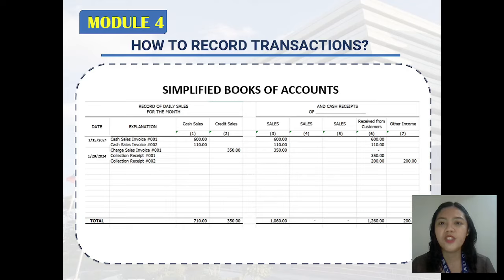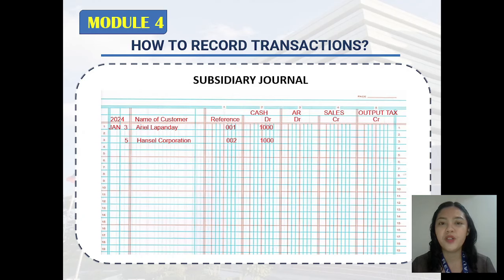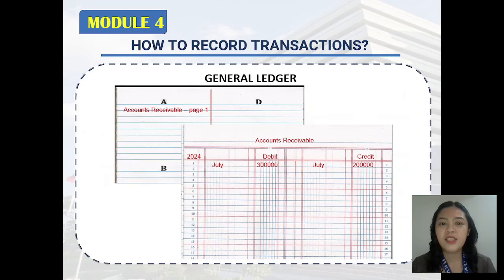How should you record your transactions? For simplified books of accounts, this is an example of how you can record your transactions for your daily sales for the month and cash receipts. This is an example of how you can record your transactions on your general journal. And this is an example for your subsidiary journal. Lastly, for the general ledger, you can record your transactions by the following.